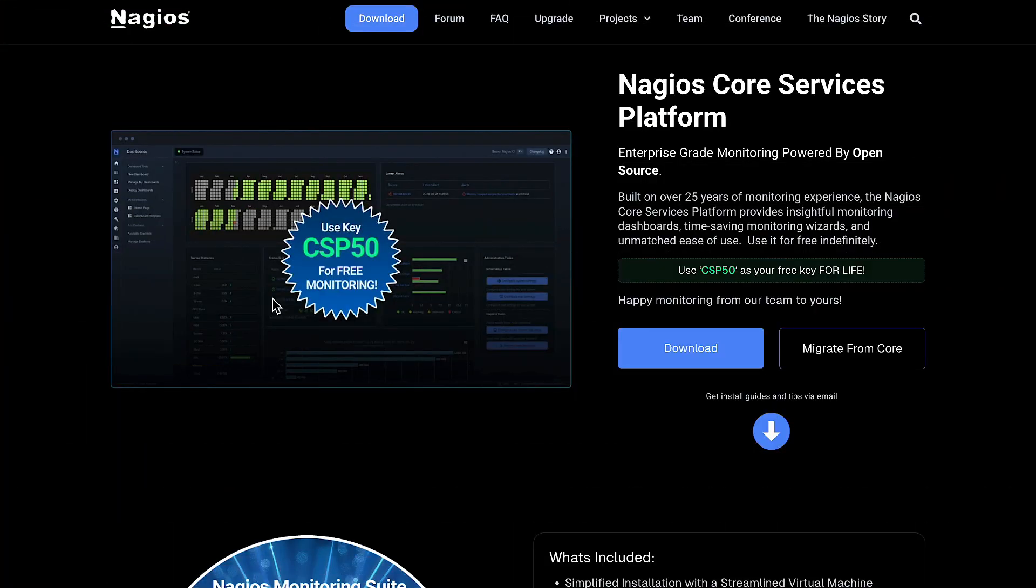First using a virtualization method that's recommended because you can literally get set up in just a few moments. But if you're really wanting to do the manual install on a command line, I'll show you that as well. But first, let's start off at Nagios.org.